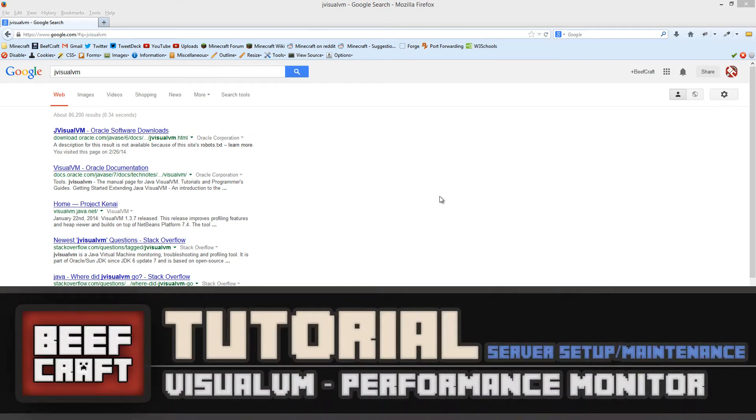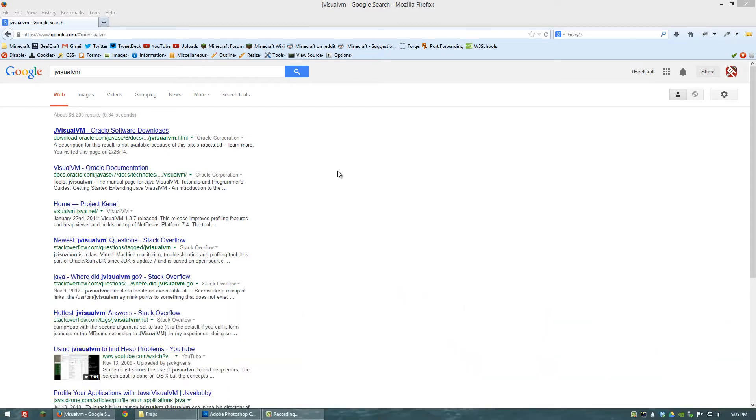Hi guys. I'm going to show you a tool that's going to make monitoring your server a lot easier. It's called JVisualVM and it's a Java profiler that will basically tell you exactly what Java is doing in terms of CPU usage and memory usage.